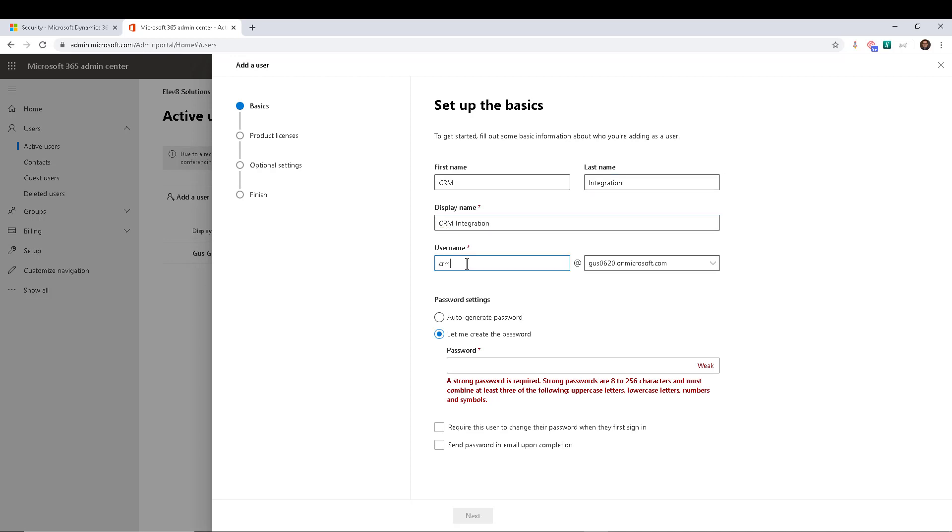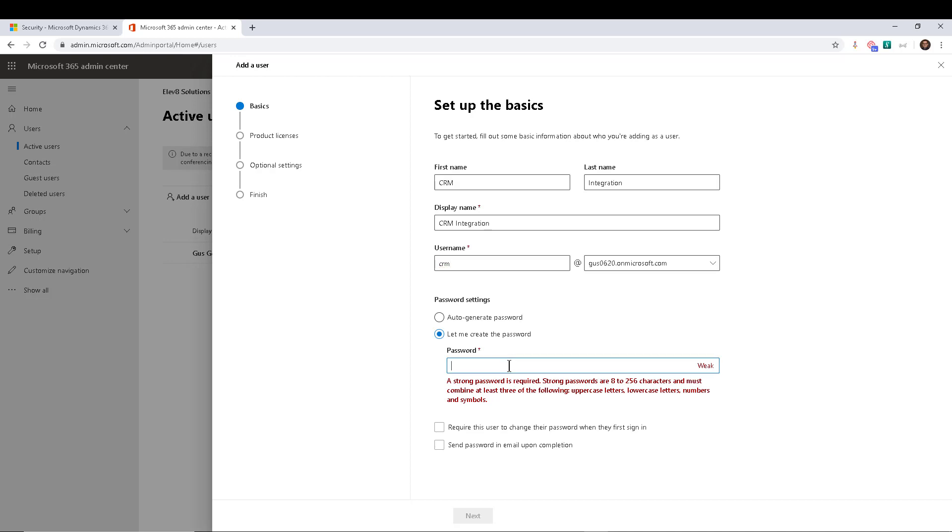So go ahead and enter that in. And we're just going to call this guy CRM at Gus0620.onmicrosoft.com. And we're going to go ahead and create a password or you can auto-generate a password, whatever you want. The one thing you have to look for is obviously password expirations. If that is hard coded into your integration, then you're going to have some issues. So I'm going to go ahead and enter a password here.